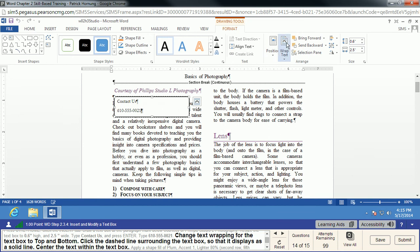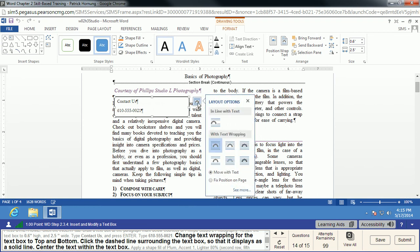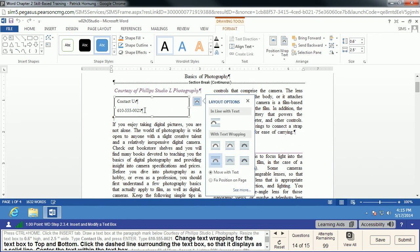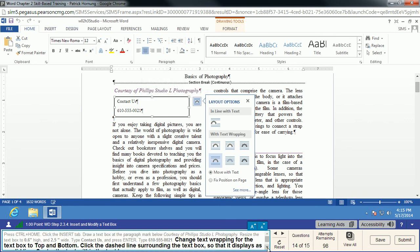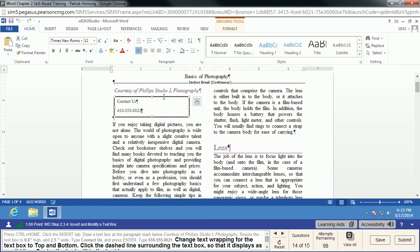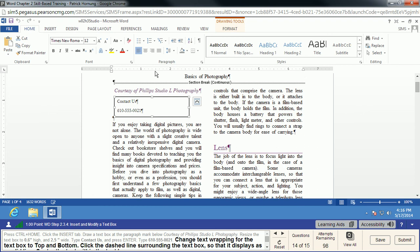Now we're going to change the text wrapping. We use the text wrapping in Layout Options and choose Top and Bottom, meaning don't try to fit text around this — push text above and below it. You'll see it does exactly what we want; we don't want text wrapping around the sides. We click on the dashed line border of the text box to select it, then choose Center to center the text box. Make sure the text box itself is selected, not the text inside it.